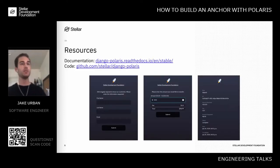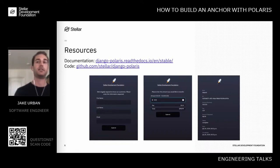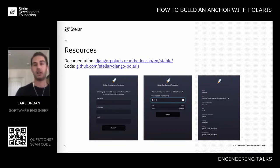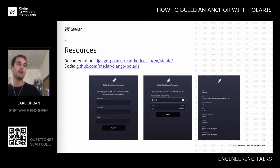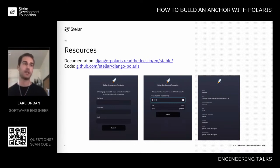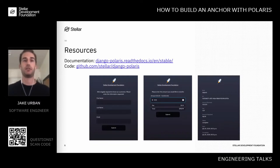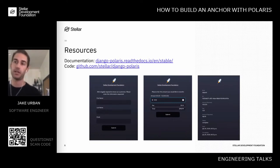Everything I work on here is open source. Documentation is available at django-polaris.readthedocs.io, and the code is at github.com/stellar/django-polaris. These pictures are from our reference anchor server that shows how to do it — it's basically an example showing some forms that Polaris provides out of the box. This is what the UI looks like if you didn't do any customizations.